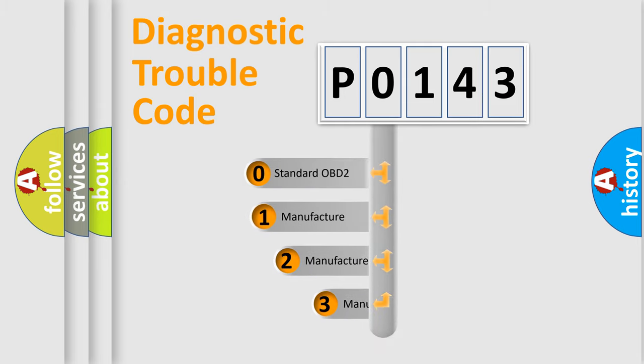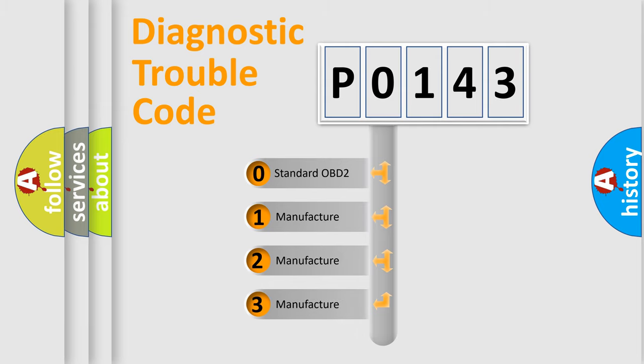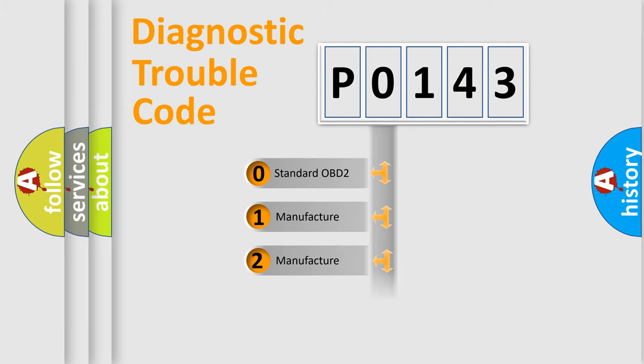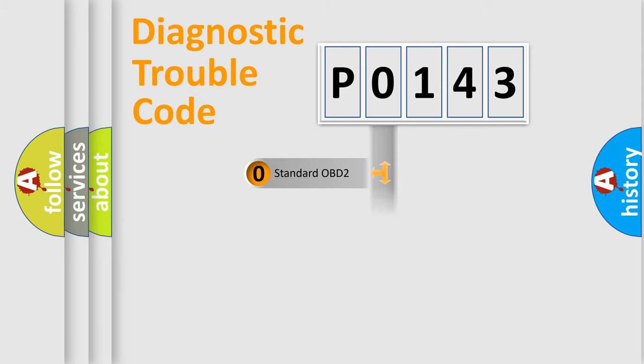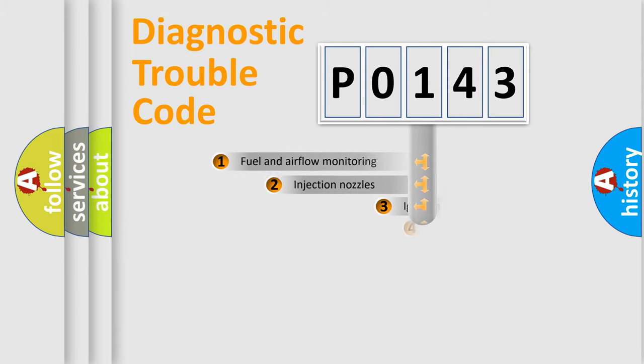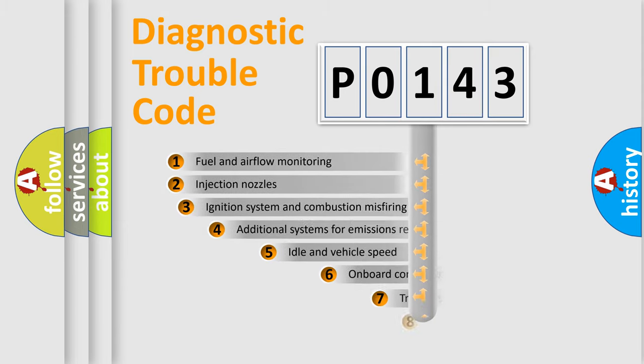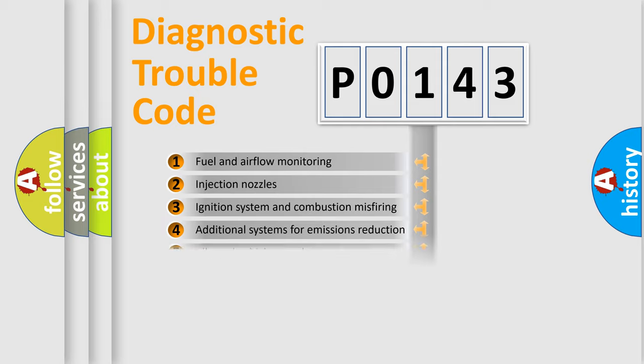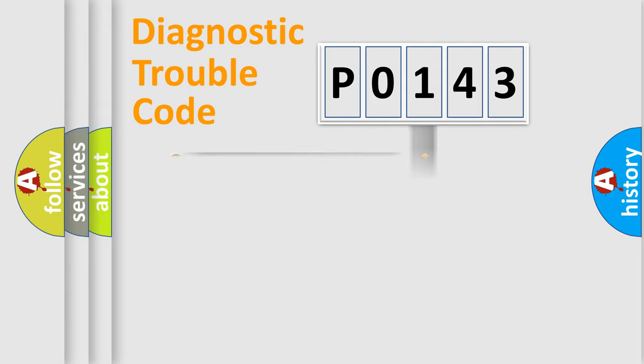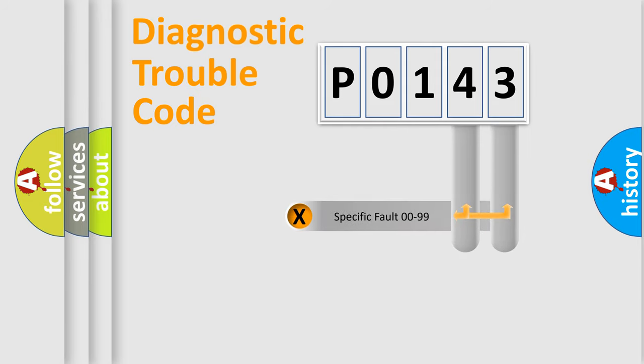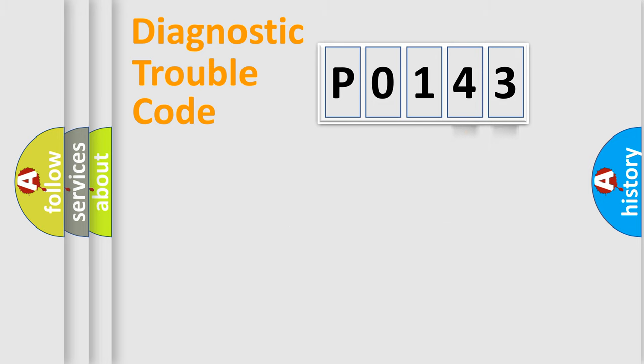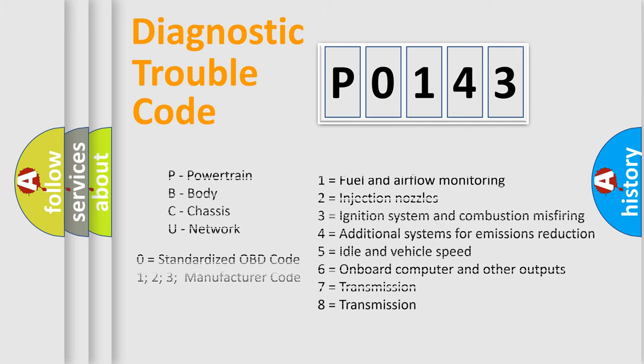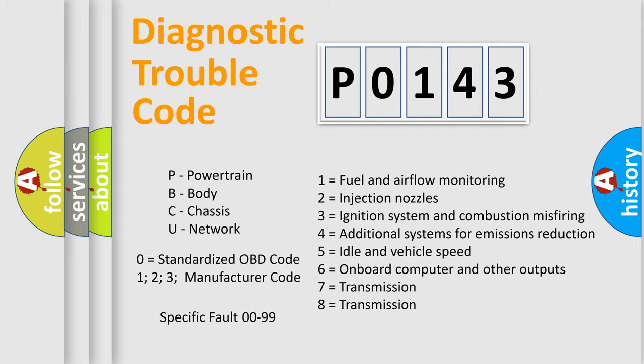If the second character is expressed as zero, it is a standardized error. In the case of numbers 1, 2, 3, it is a car-specific error. The third character specifies a subset of errors. The distribution shown is valid only for the standardized DTC code. Only the last two characters define the specific fault of the group. Let's not forget that such a division is valid only if the second character code is expressed by the number zero.